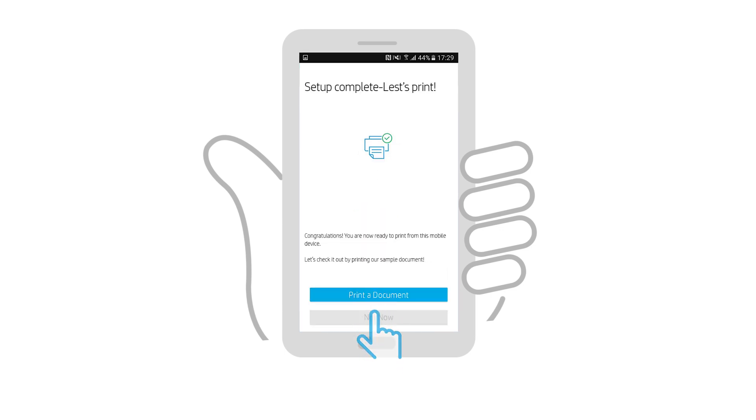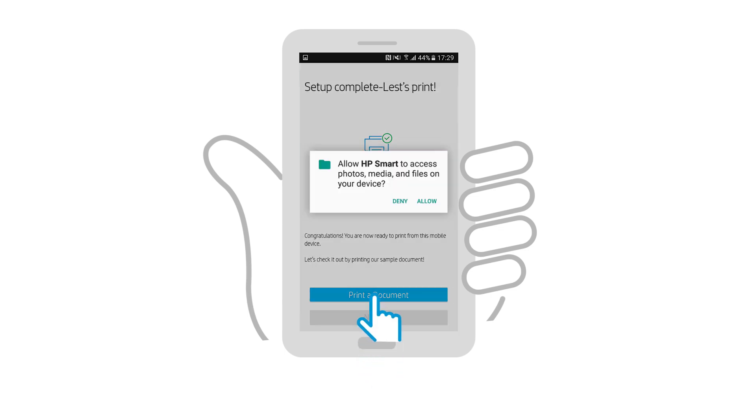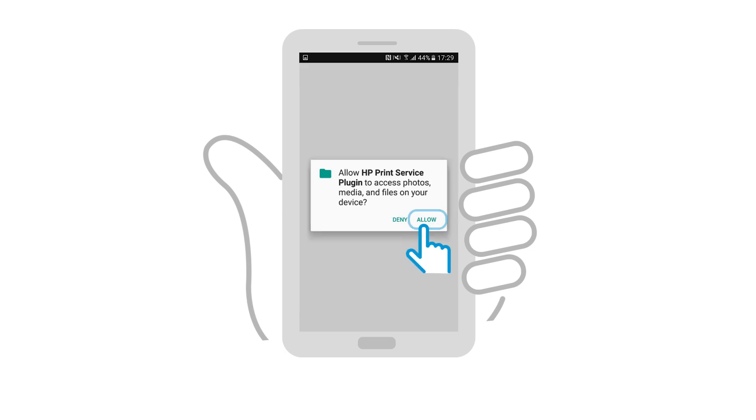With the printer setup complete, try to print from your Android device by tapping Print a Document. If you receive any prompts by the plugin or app requesting access to your device or files, always tap Allow.